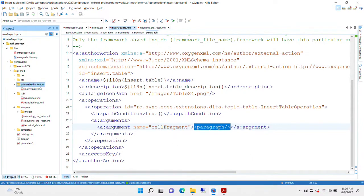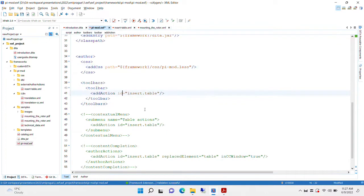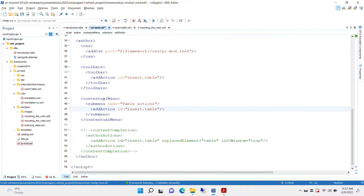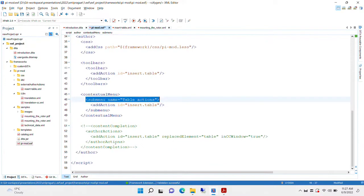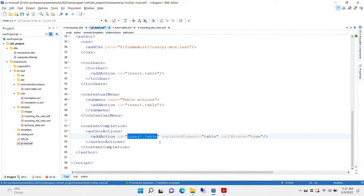Oxygen will detect this action automatically. What we have to do now is just put it in the toolbar, like so. We add the action. And if we want, we can also put it in a contextual menu. We can create another sub-menu. And another thing we can do is we can replace the content completion entry for inserting a table with our action, because this one will just insert an empty table element, as opposed to the insert table, which inserts an entire structure. And we save it.